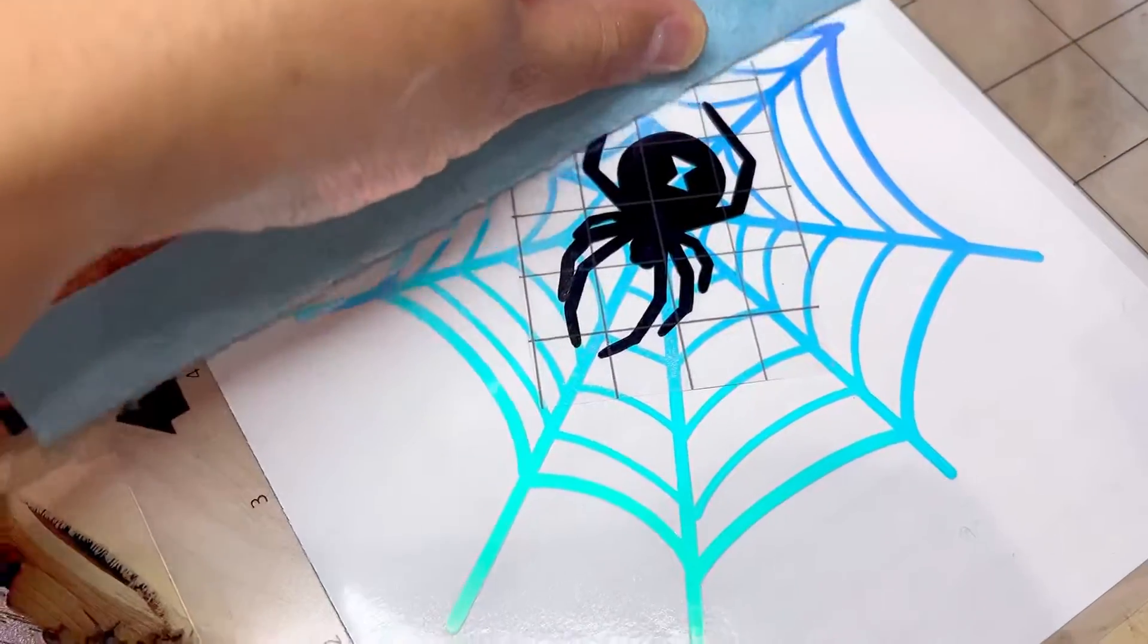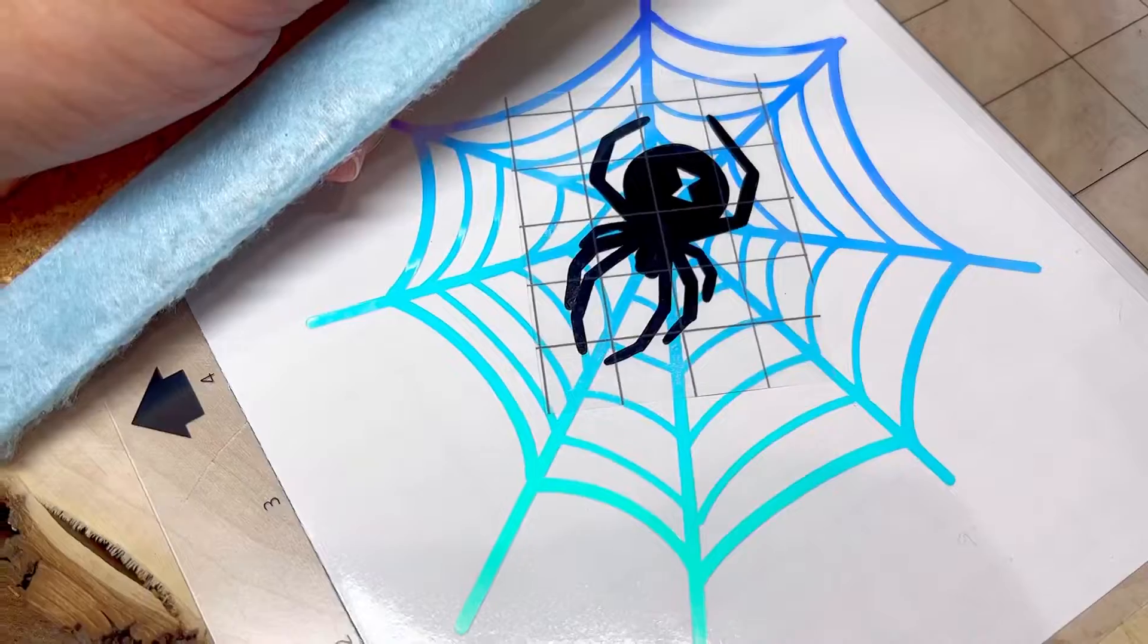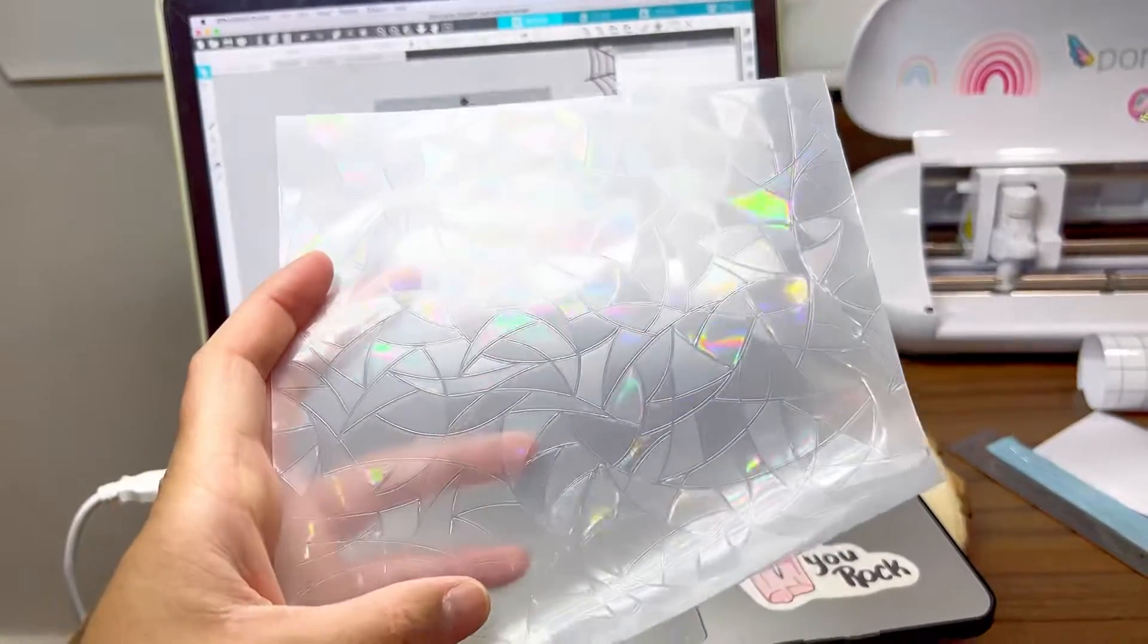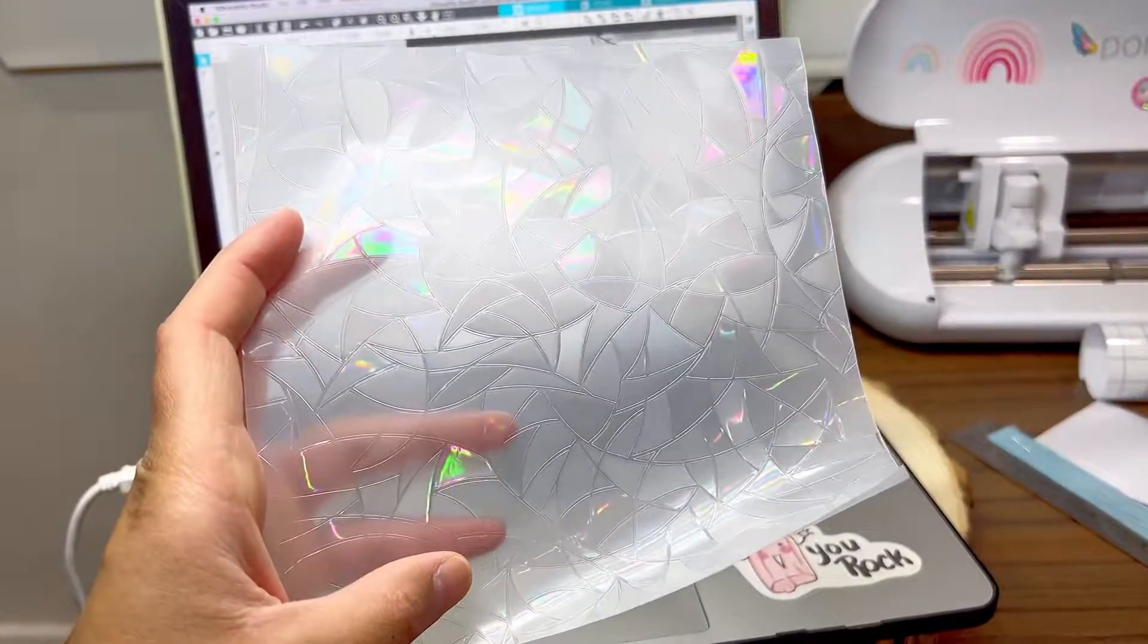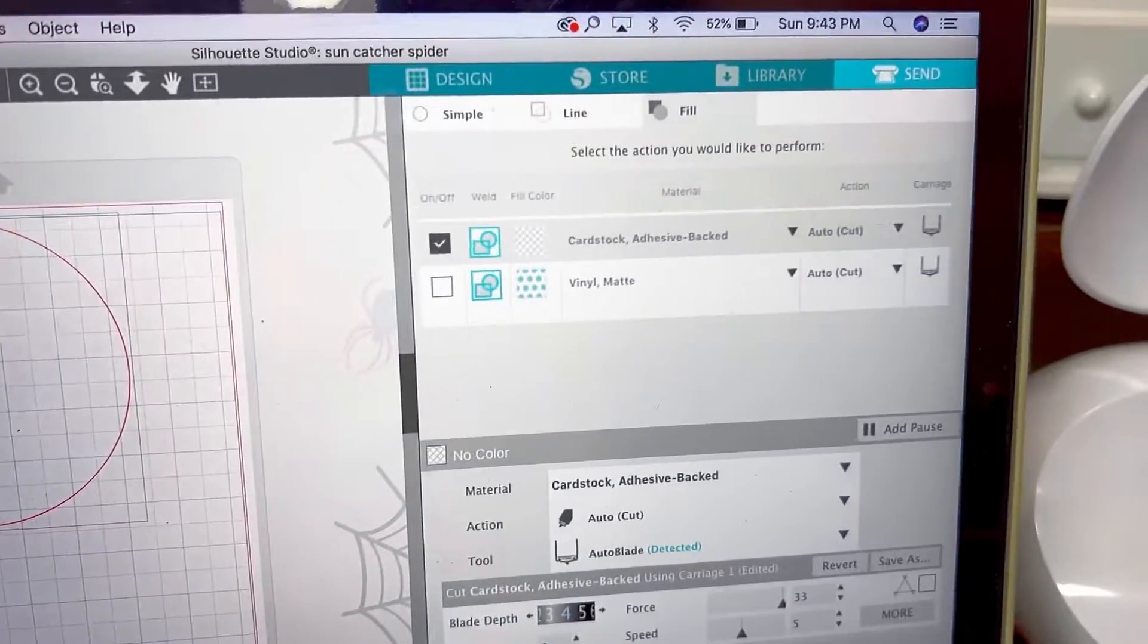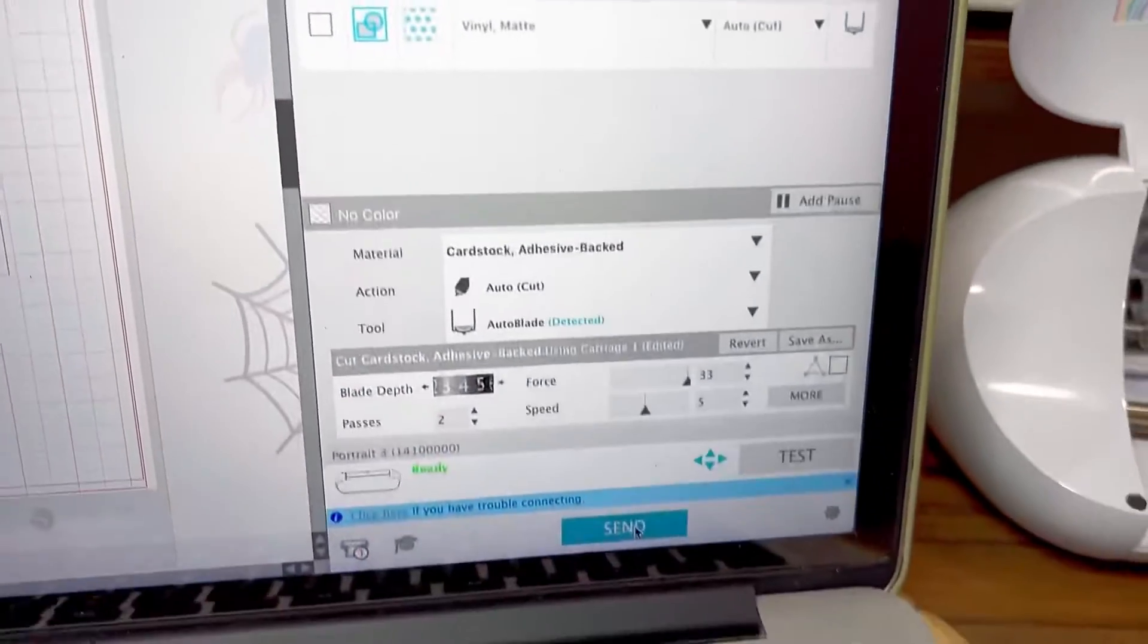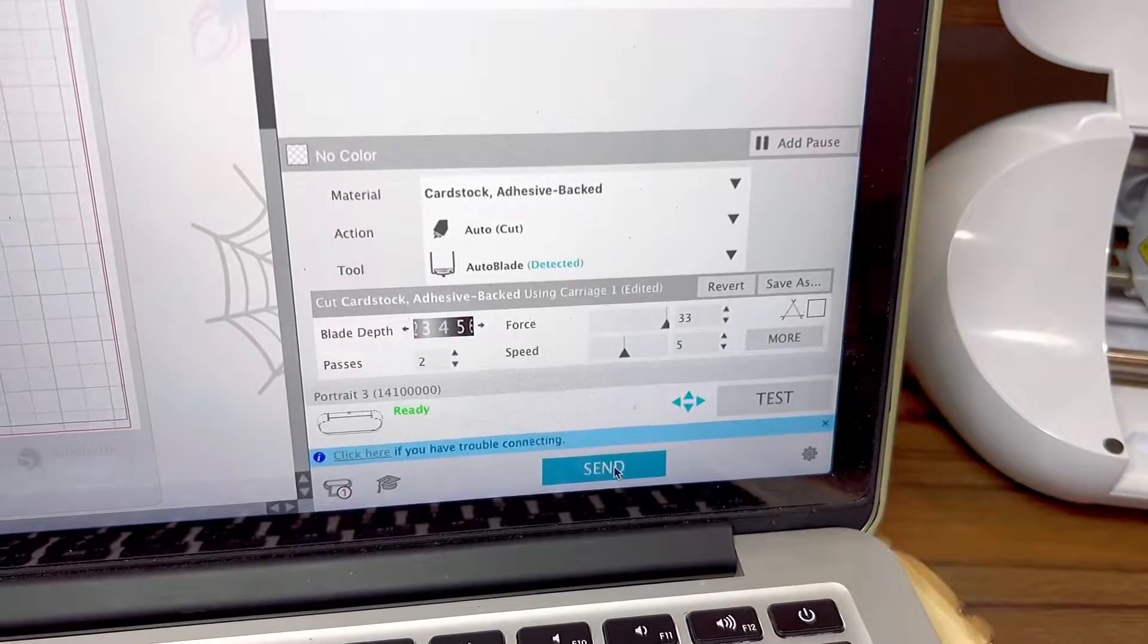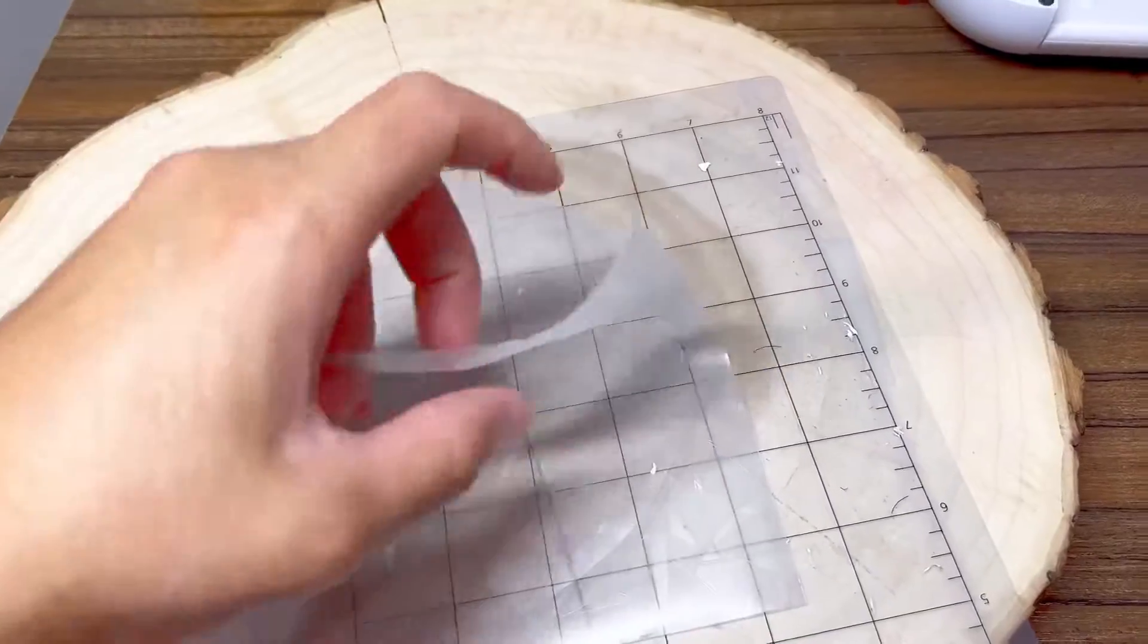Next is to cut out this privacy film into a circle. These are the cut settings that I'm using and send it away. After it cuts this is how it looks.